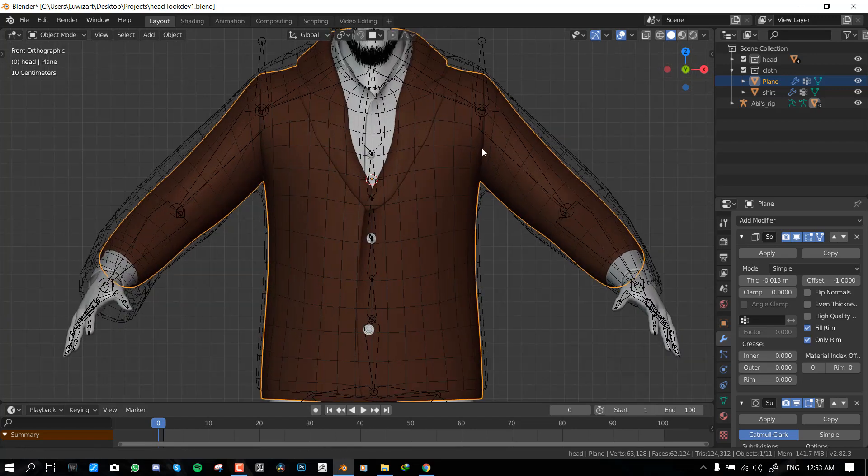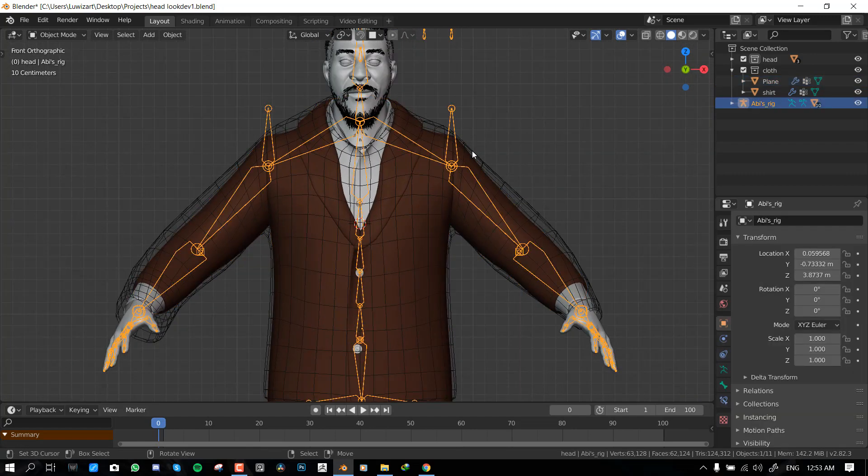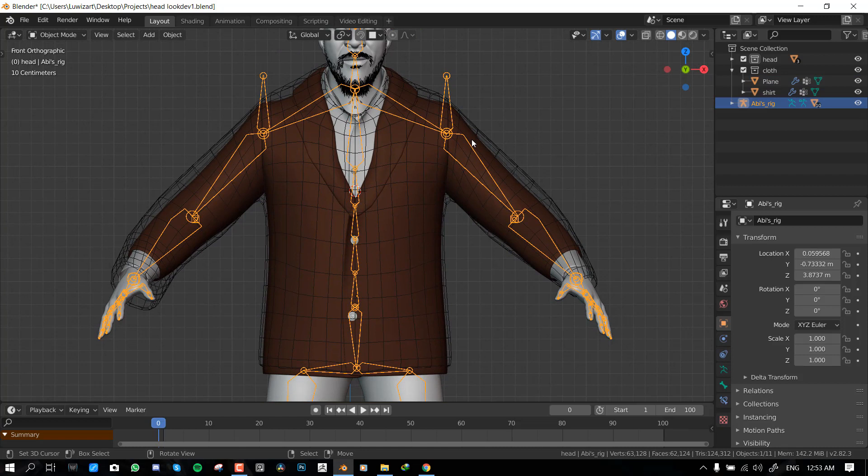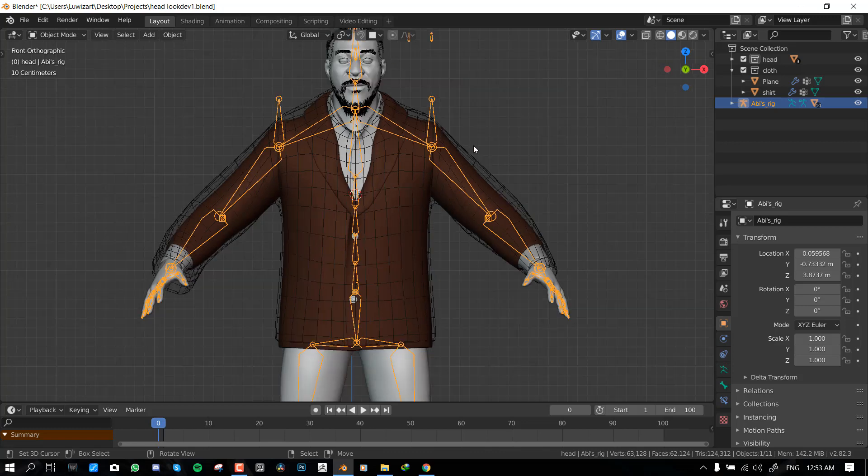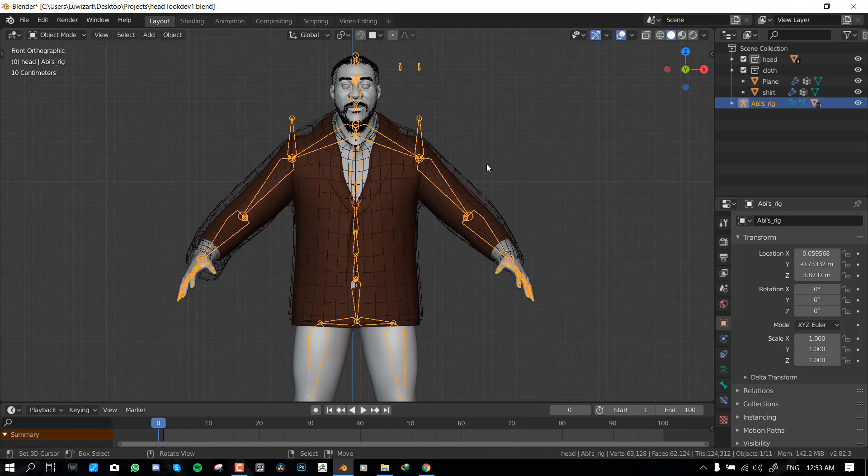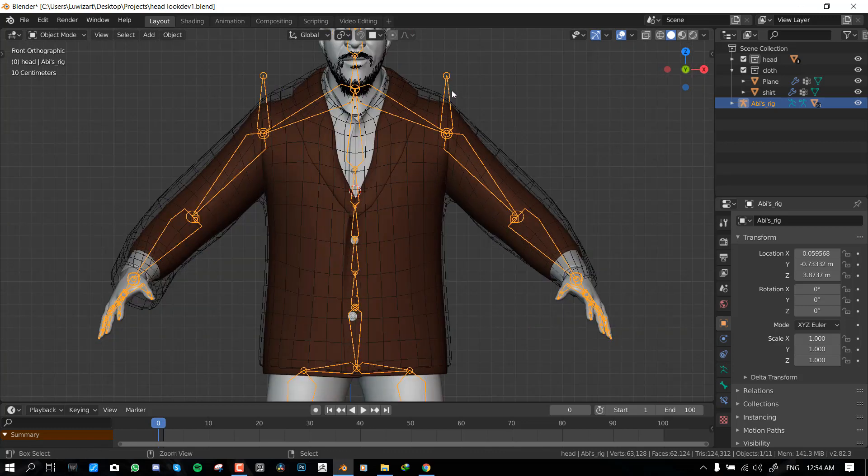Okay, so how does this work? It's basically using modifiers. So we're going to be using something called the surface deform modifier. I think it came into Blender around 2.79 and since then that modifier is really powerful and helpful. So let me show you guys how to get it done.